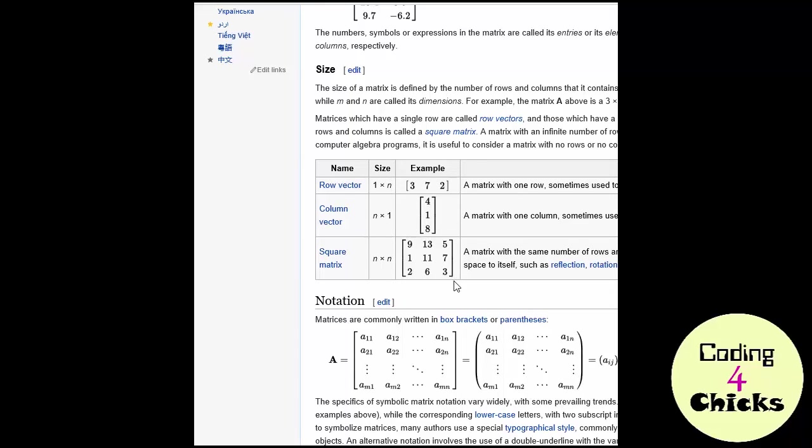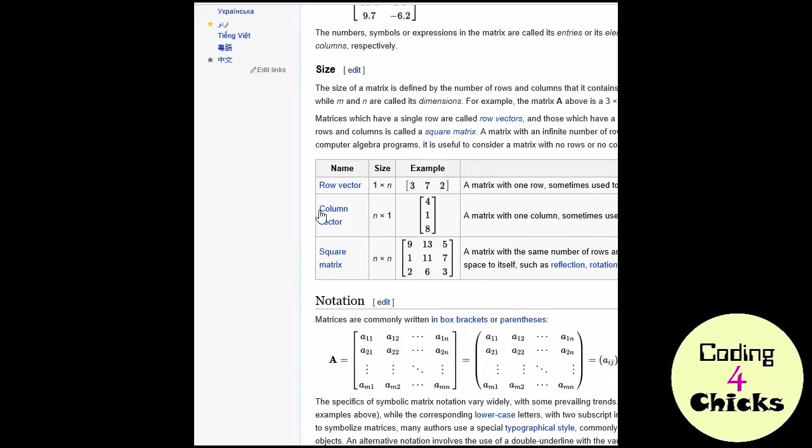But in math, we would call this a three by three matrix. Because each list has the length three. And the whole list, the big one, has the length three as well. So it's three times three. A square matrix. We can of course create all the other ones as well. This one would be our first list we created just with one item in the big list. And this would have three items with only one item in the inside list.